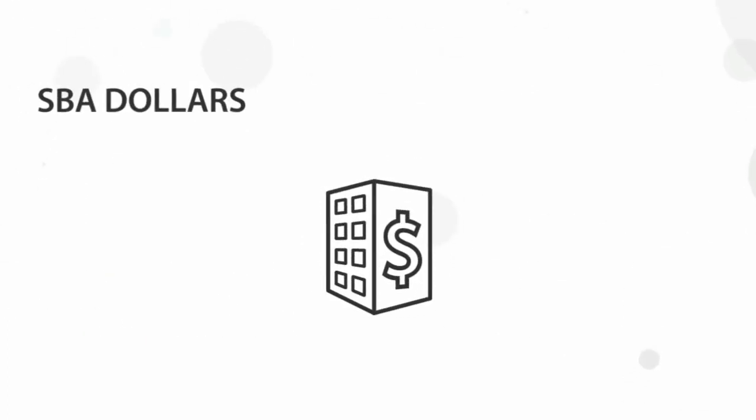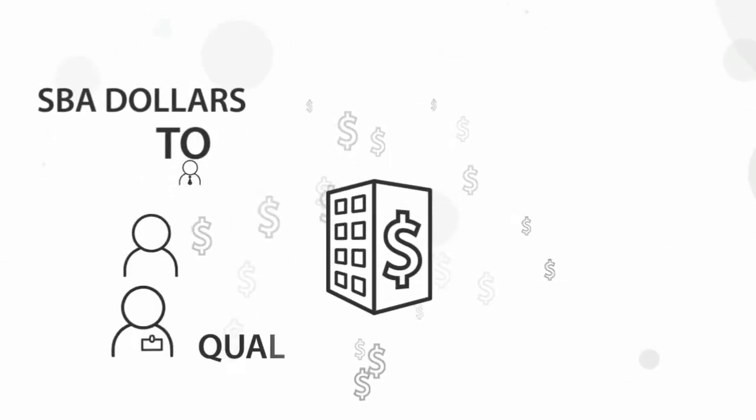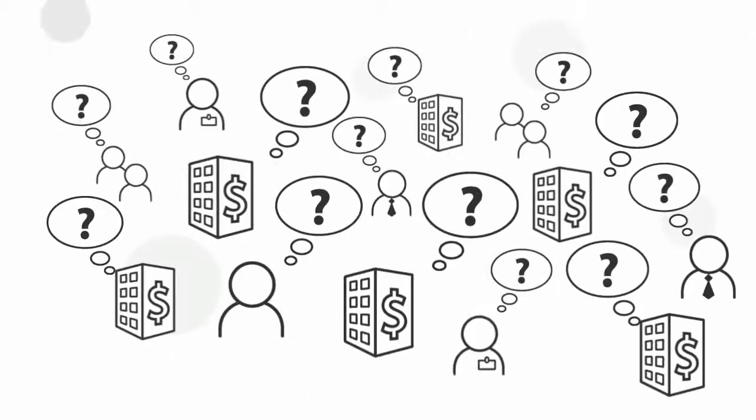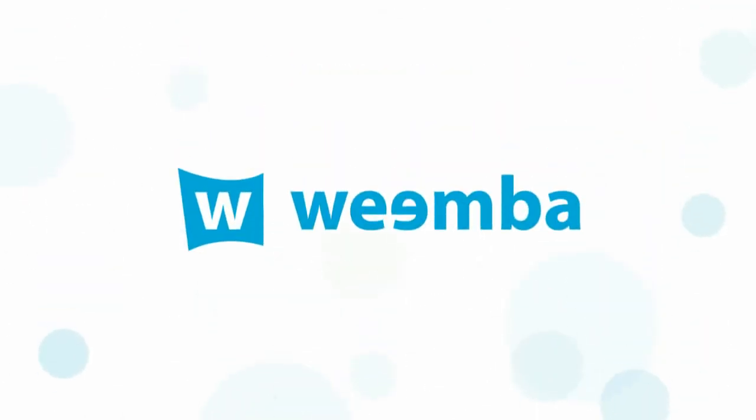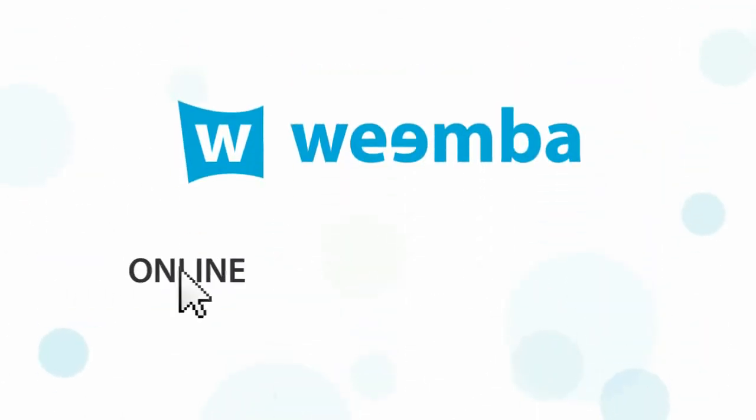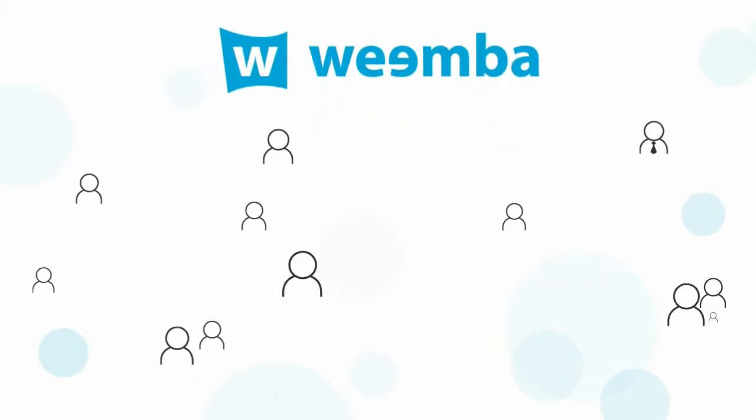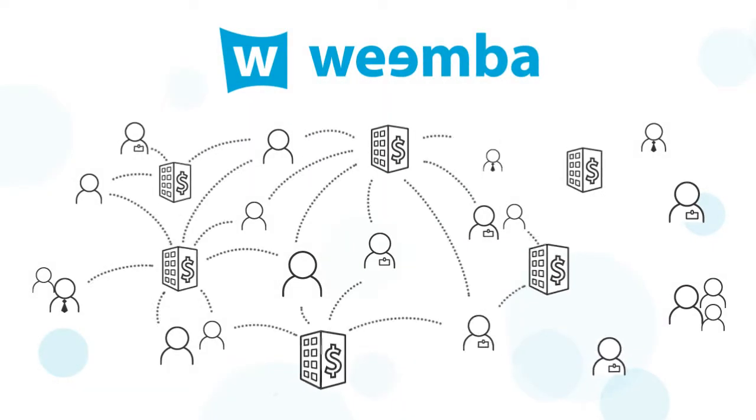I'm a bank with SBA dollars to lend and I'm getting pressure to use them, but I need qualified borrowers. The answer to all of these is found at Wemba.com. Wemba is an online financial community that revolutionizes the way borrowers and lenders find each other and interact.